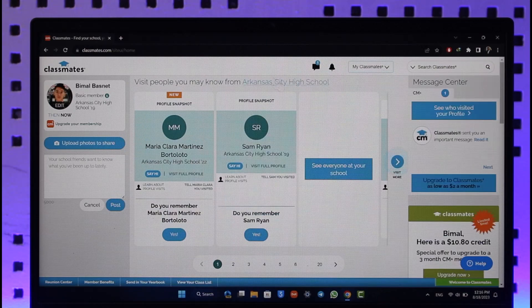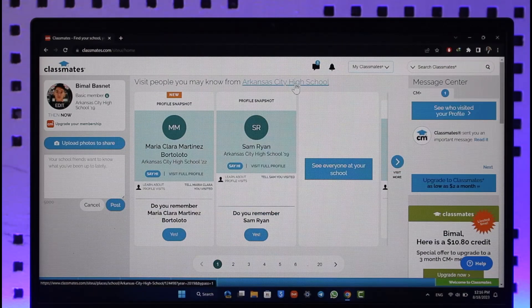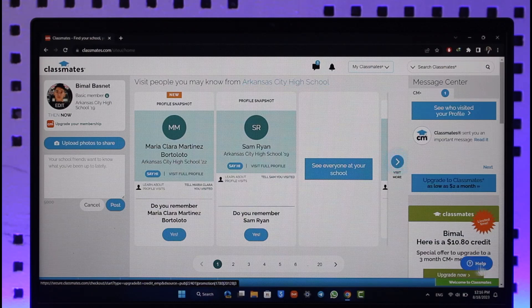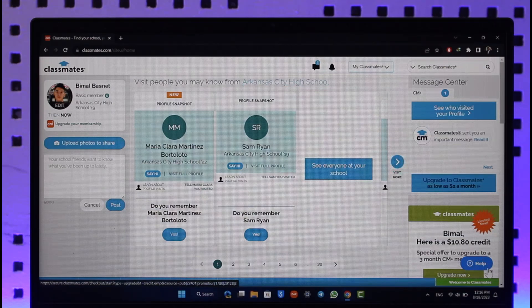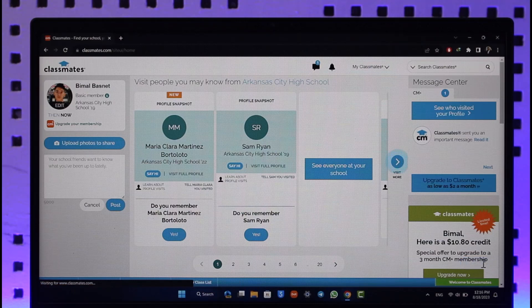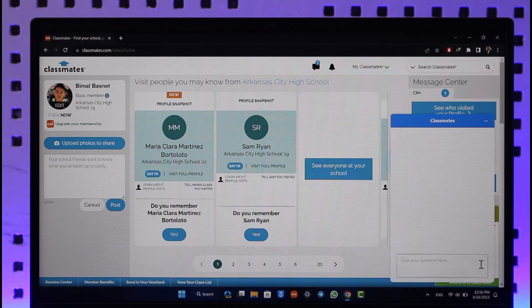So the only way to delete your classmates.com account is to contact the customer support. If you look at the bottom right of the screen of every page on classmates.com, you'll find a little help button, so make sure to click the help button.